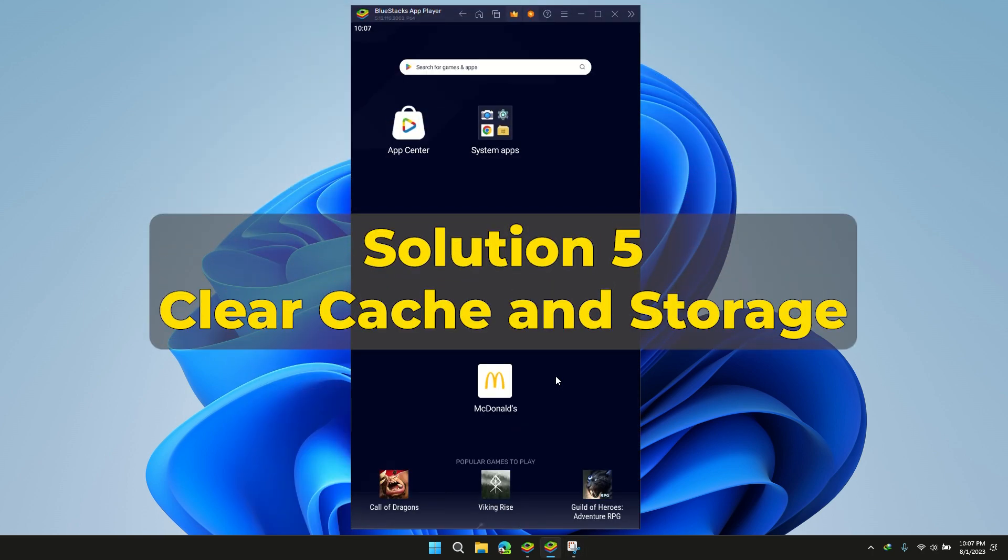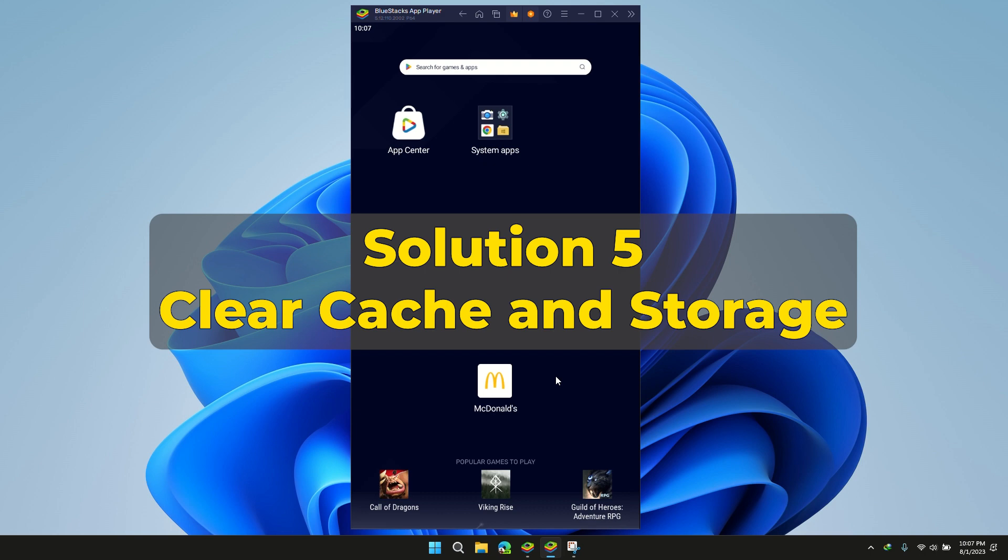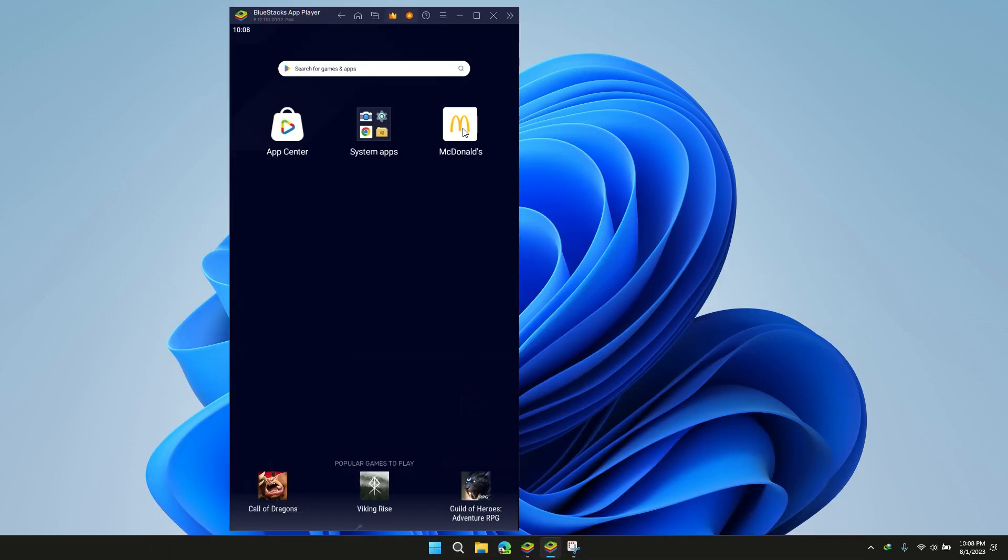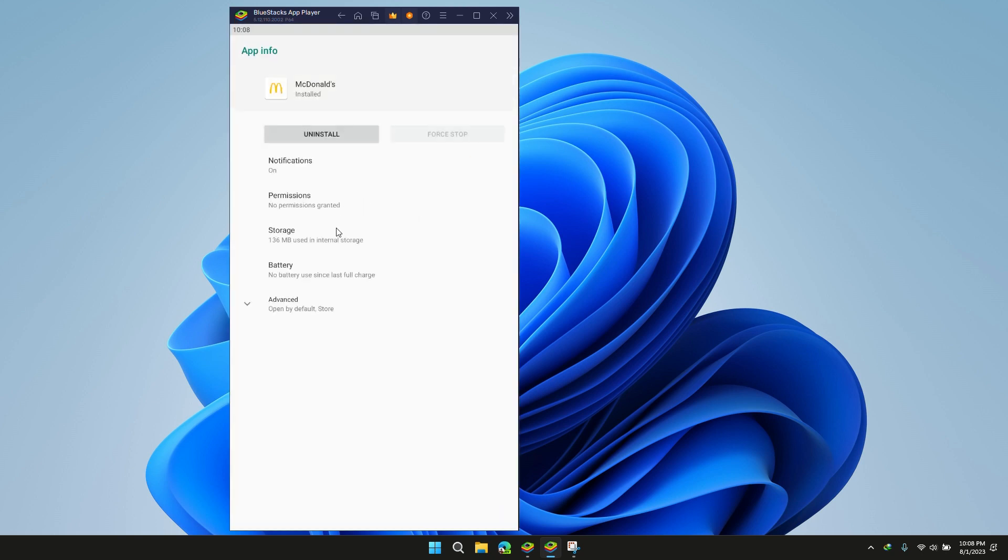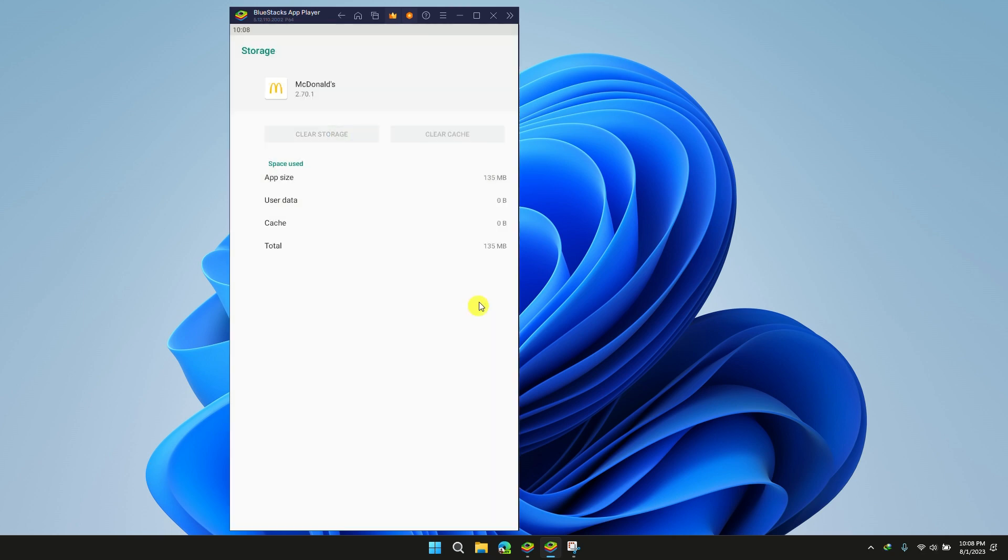Solution 5: Clear cache and storage. Sometimes clearing the cache might resolve an issue, such as not being able to place an order. Open McDonald's application info, then click on clear cache and storage.